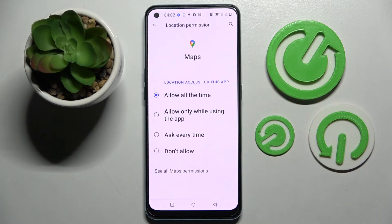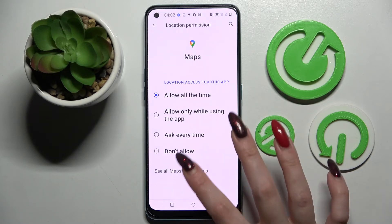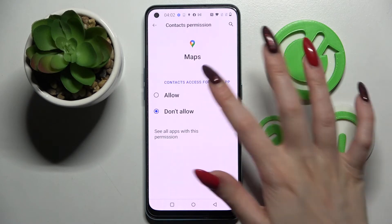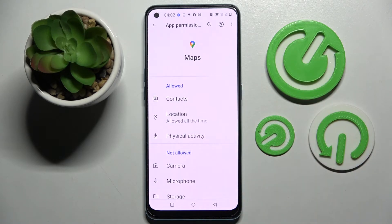But you can always just tap on one of your apps and select 'See all Maps permissions,' then manage all of them from here, only for this app. Thanks so much for watching.